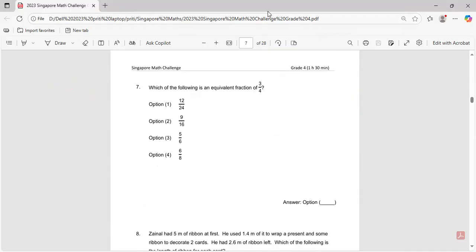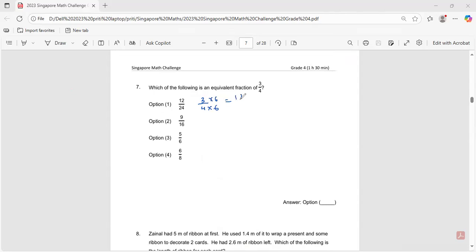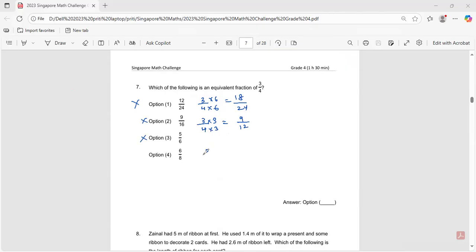Question number seven: which of the following is an equivalent fraction of three over four? Three over four times six gives 18 over 24 — not the answer. Times three gives nine over 12 — not the answer. Times two gives six over eight. So the answer is option four, six over eight.